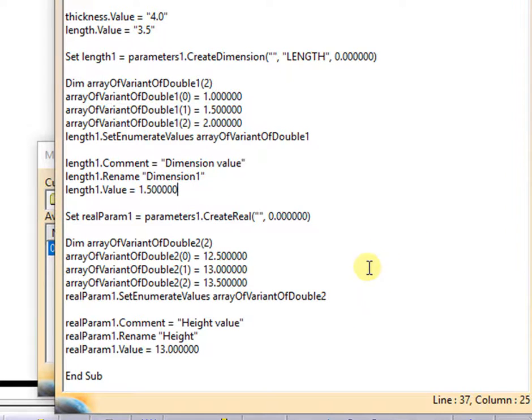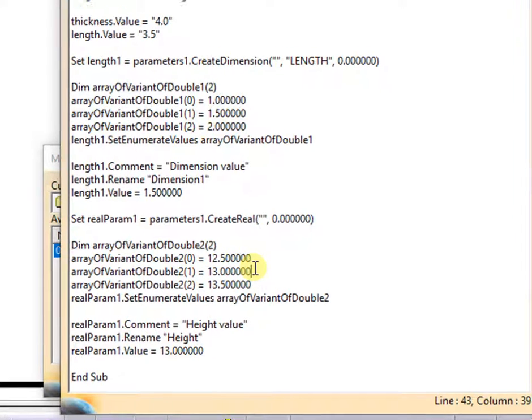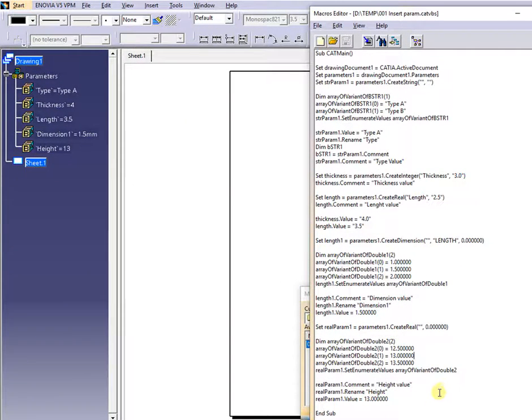After this presentation, you may have a question how can be useful these parameters in a drawing and for what are needed. You will find the answer to this question in my next presentation.